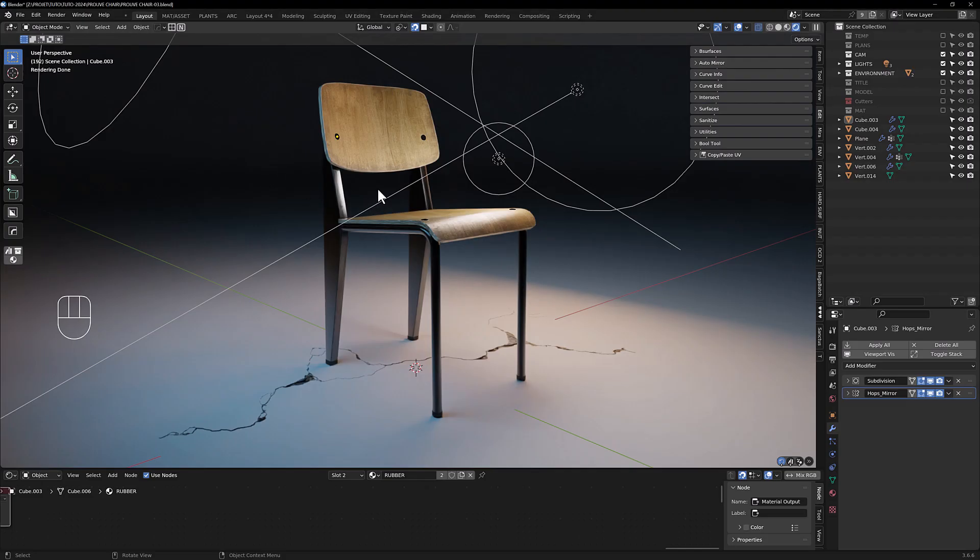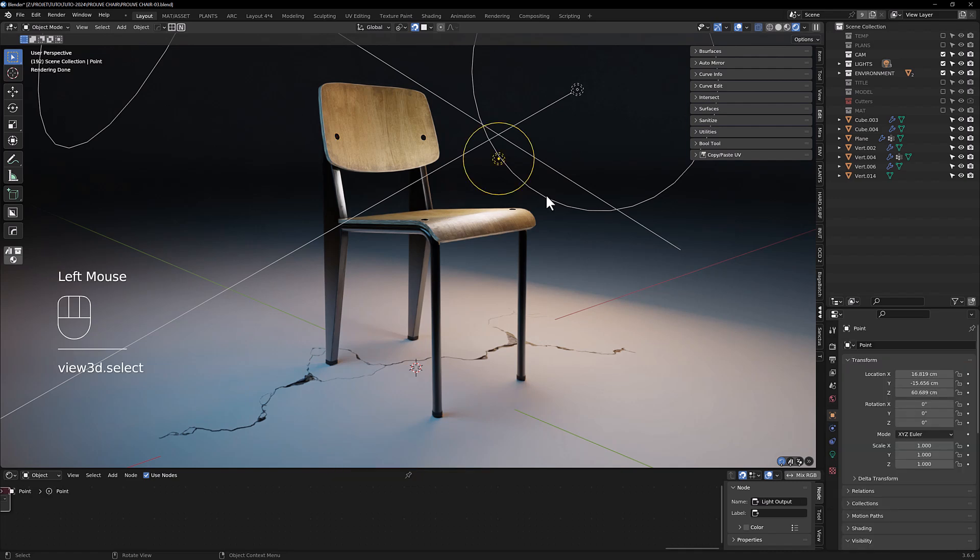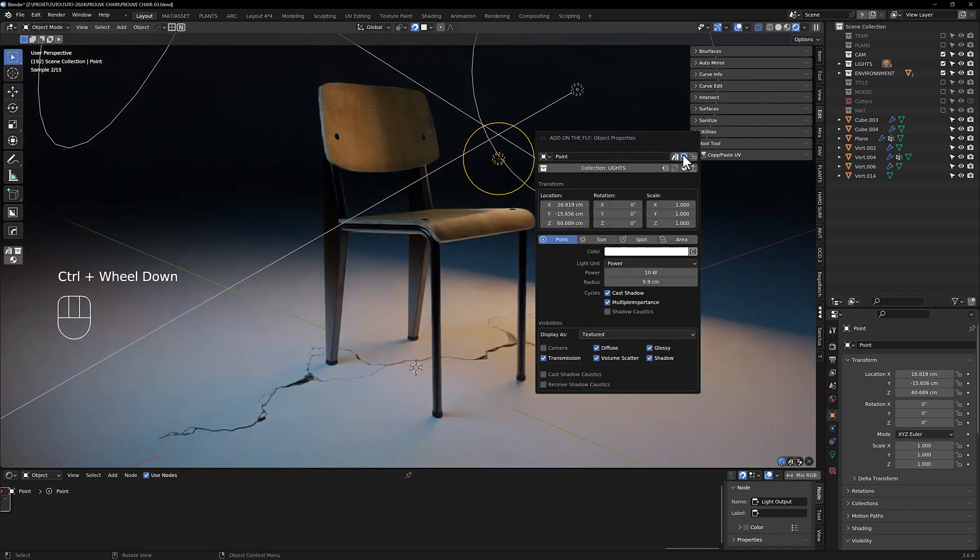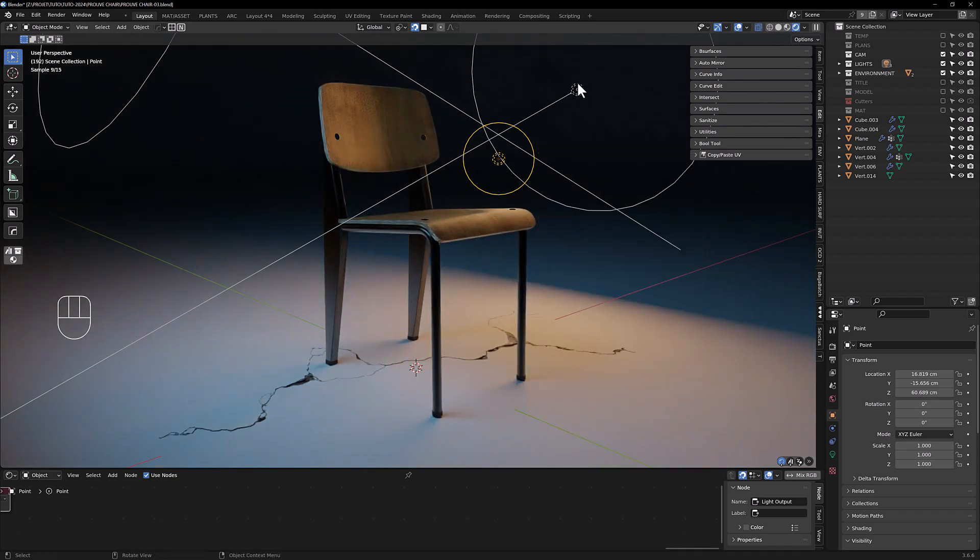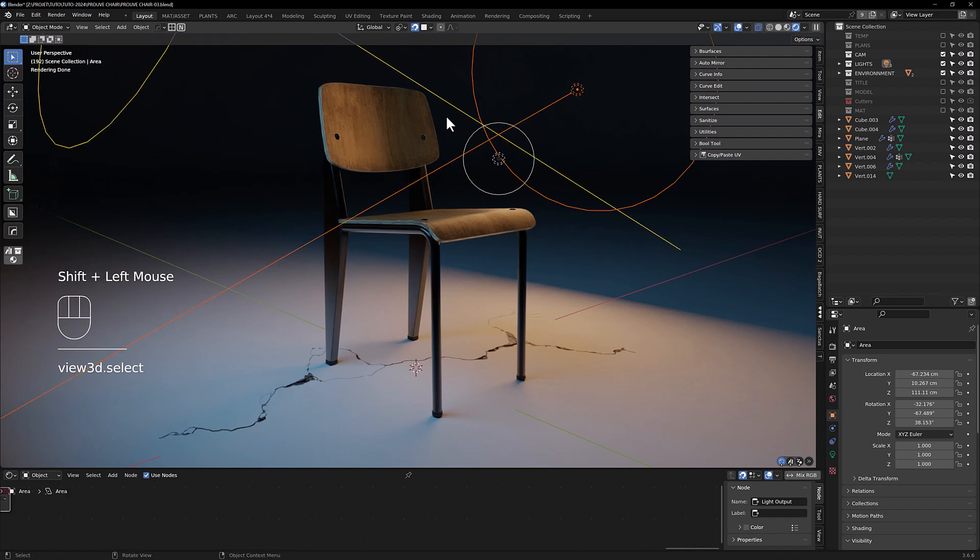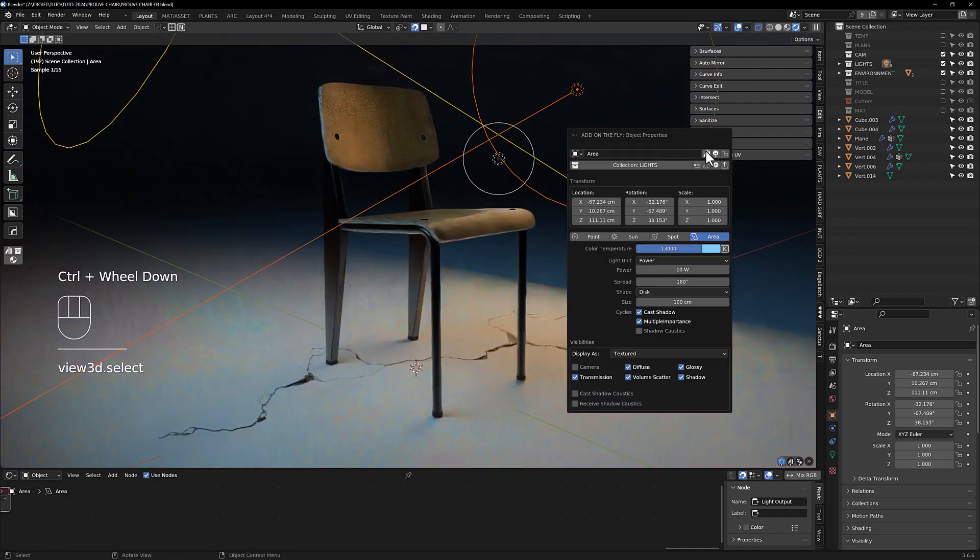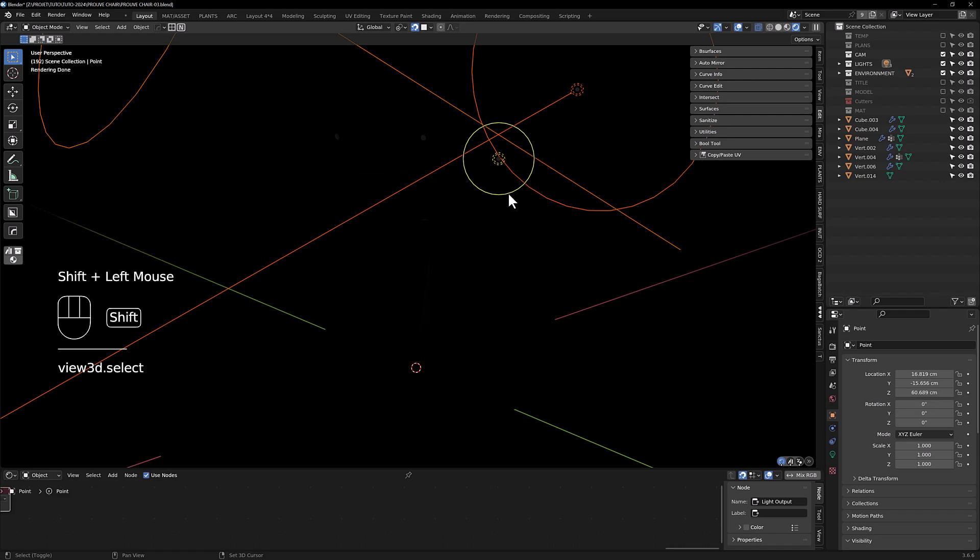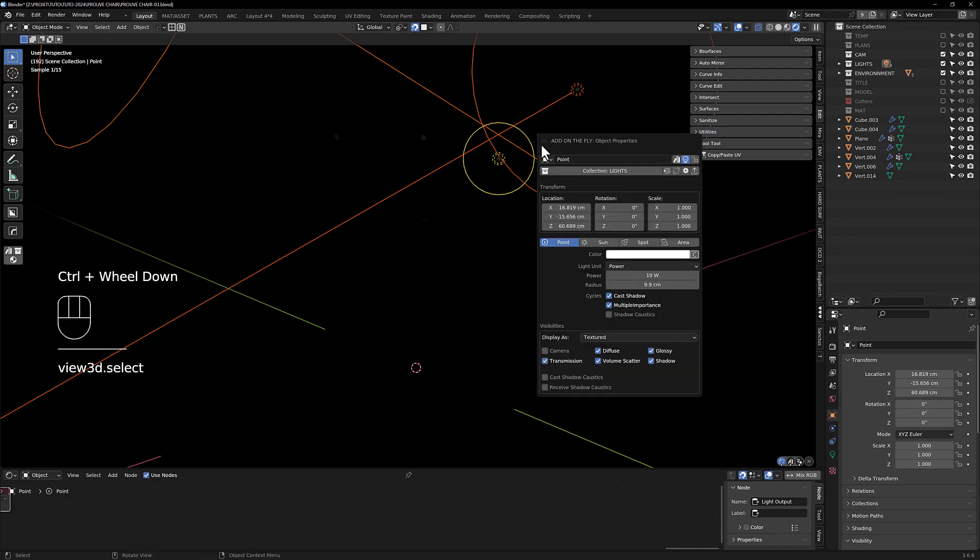So time has come to set your camera and the lights for your rendering. As you can see I got three lights here. With the add-on On the Fly, you can turn on, if you select this one and this one with alt, it patches everything.